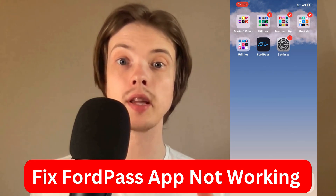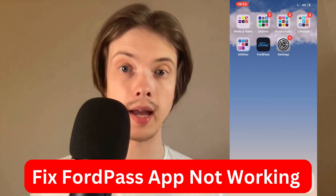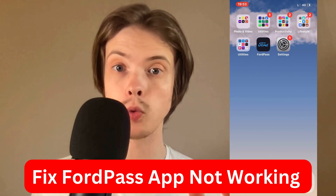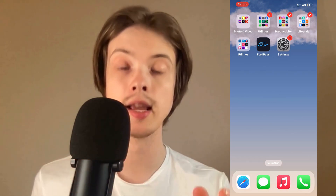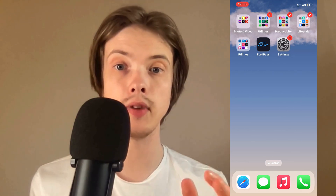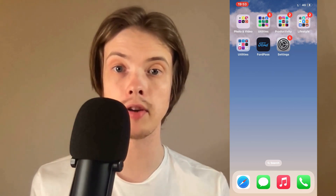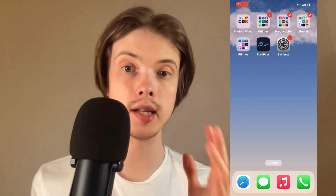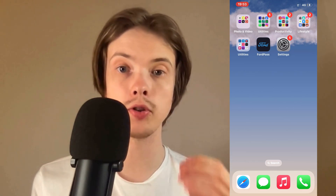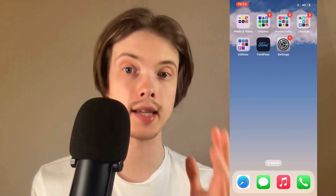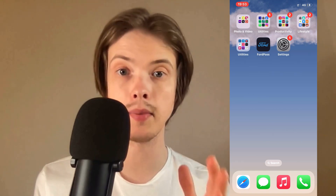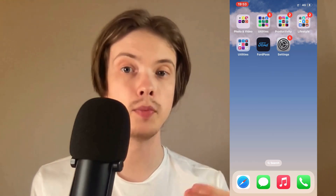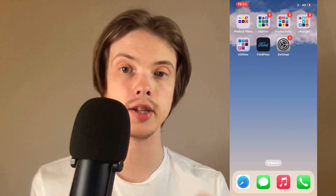Are you having problems with your Forward Pass app not working and you want to be able to fix this? Well, this video is going to be perfect for you because I'm going to show you the exact step-by-step guide that I did myself to be able to fix this issue.